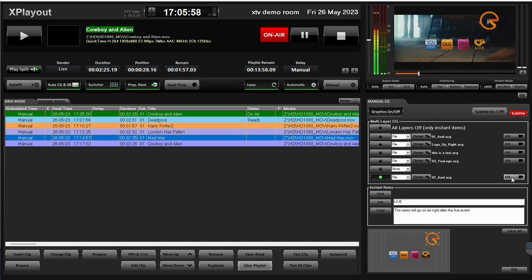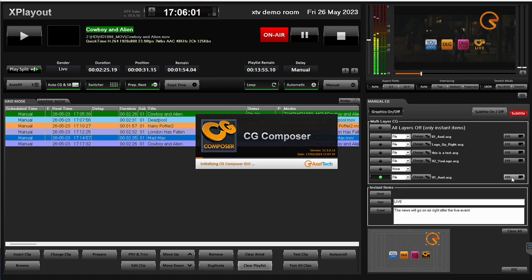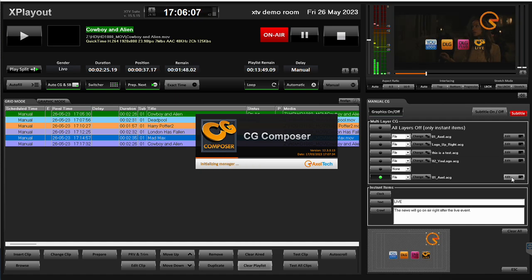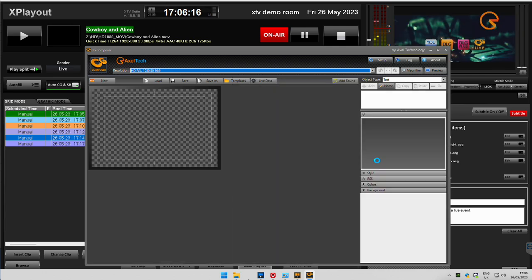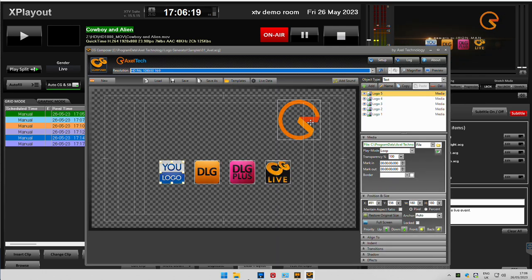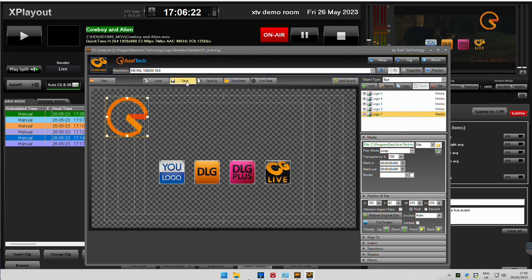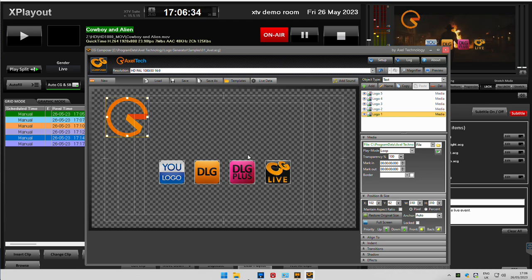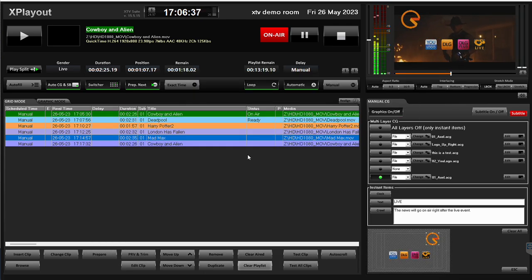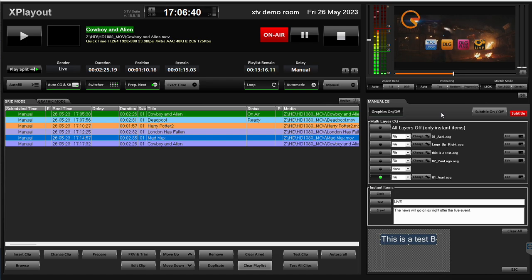How did I create this CG? I used the CG Composer — it's a free application you can install on any computer. It allows you to create a page which can be aired on a specific layer. The page is made of multiple items, and you can use animations, videos, audio, bitmaps, sequence of bitmaps, etc.